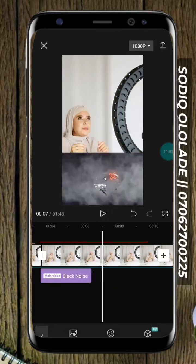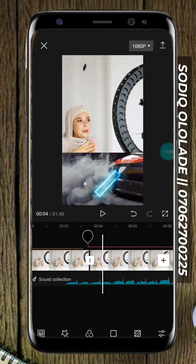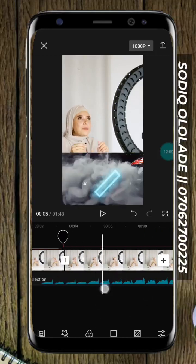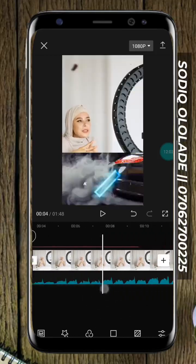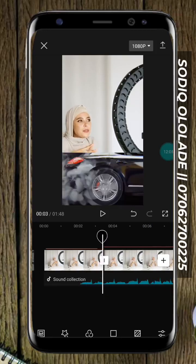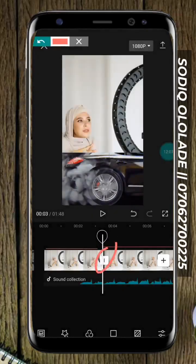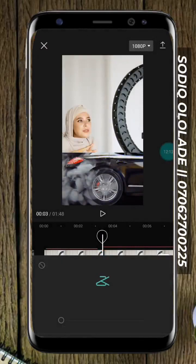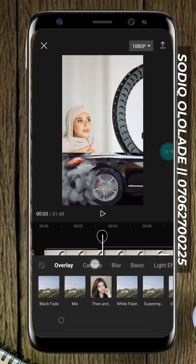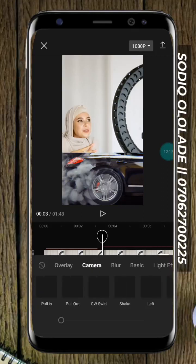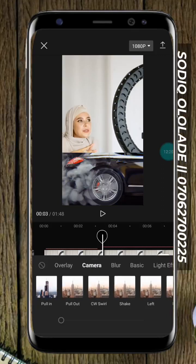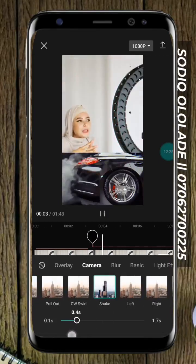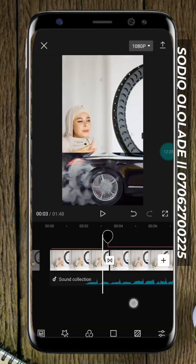I'll talk about some features in the next video. Right here, this is what we call Transition. You can add different transitions within your videos to make it look better and increase audience attention — making things move nicely. You can reduce the seconds, like setting it to 0.3 seconds.